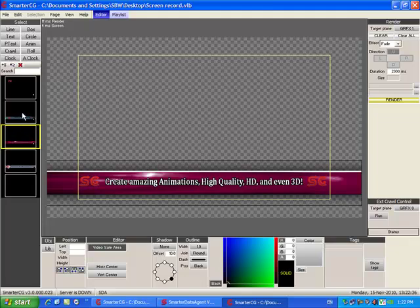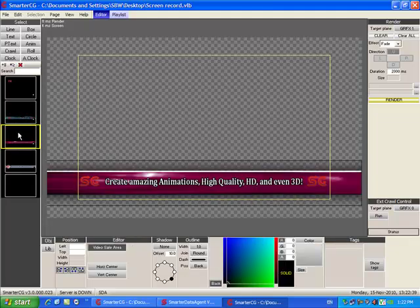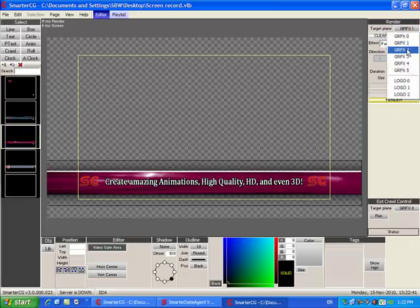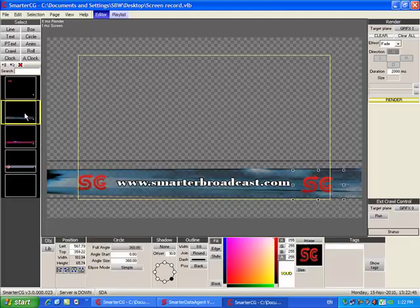If, however, I want slide 2 to be displayed while slide 1 is still on screen, I will have to put that slide on a different plane and click Render.